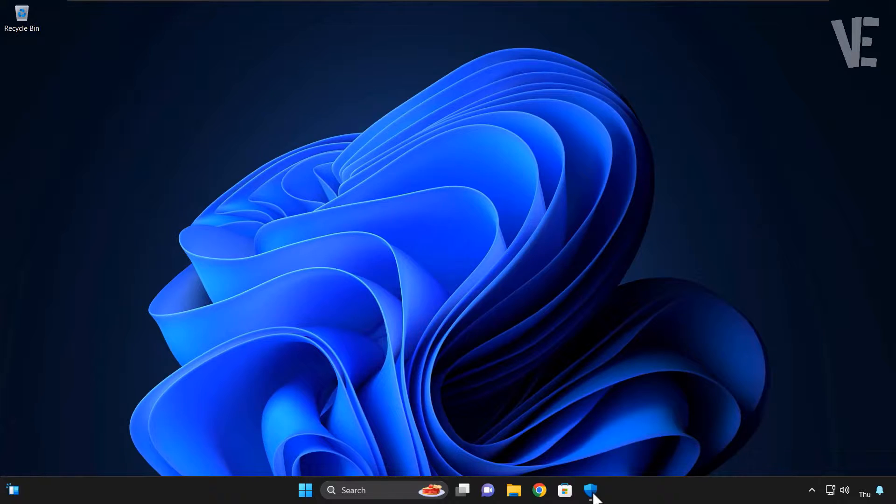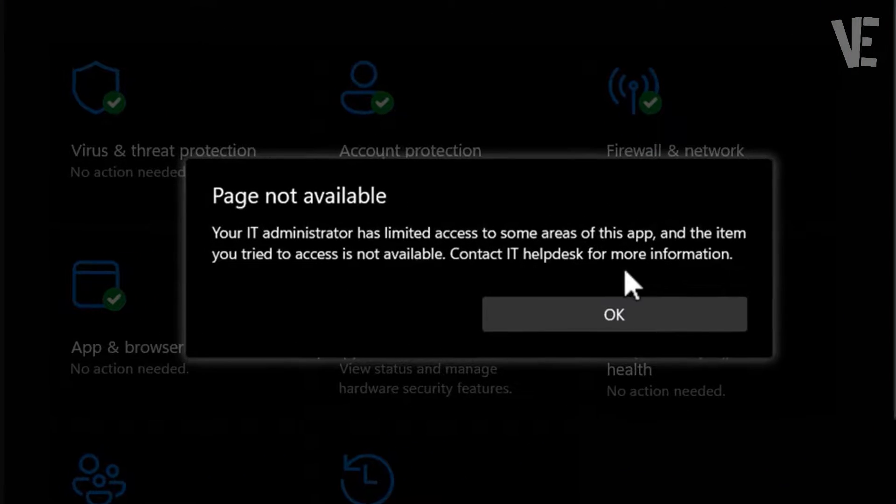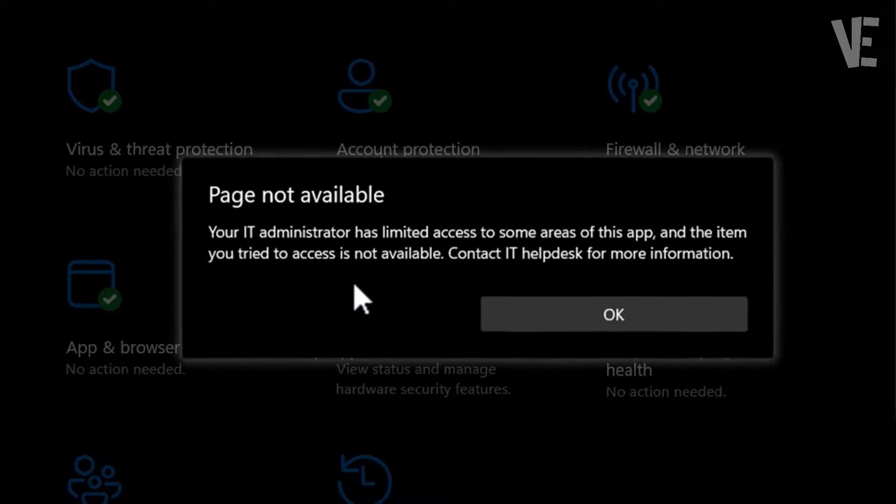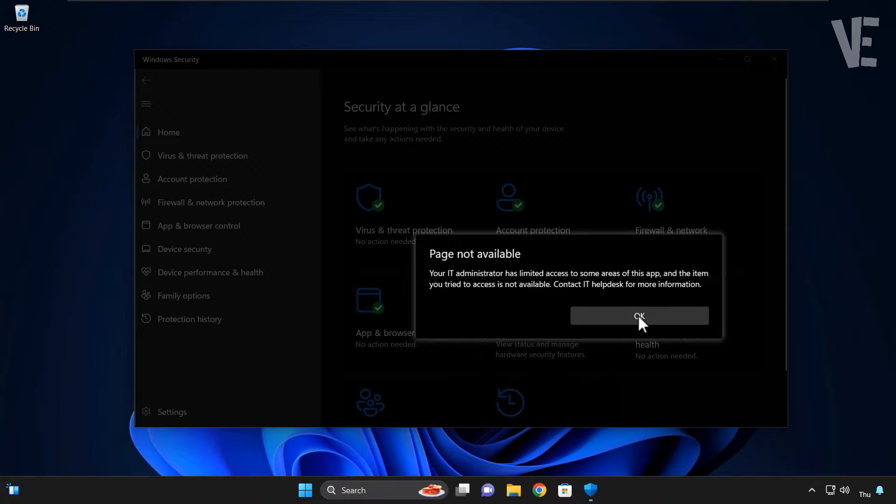In today's video, we'll show you how to fix 'Your IT administrator has limited access to some areas of this app' and 'The item you tried to access is not available' errors in Windows 11 and 10 Defender.